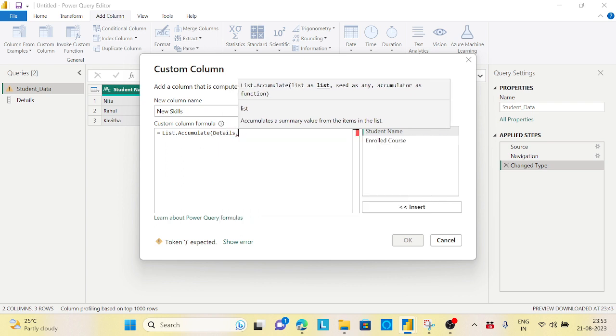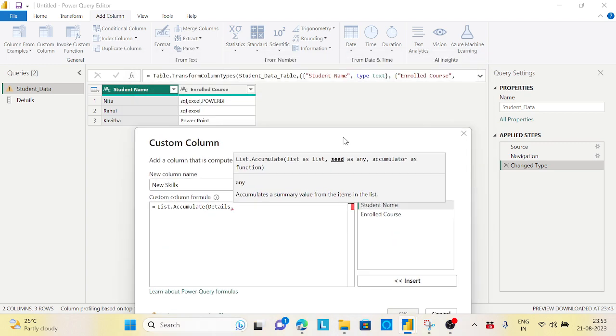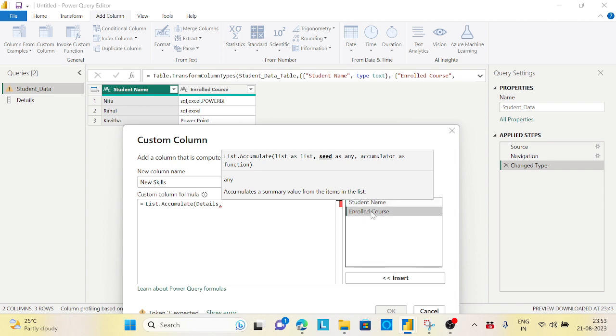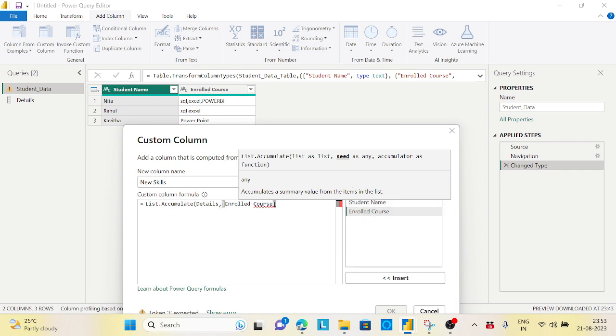Then seed. Seed is something like on which column you want to change it. In this case, I want to go through each and every record of which column I want to change - in this case it is called the Enrolled Course. Now you need to provide a function or write the accumulator function.